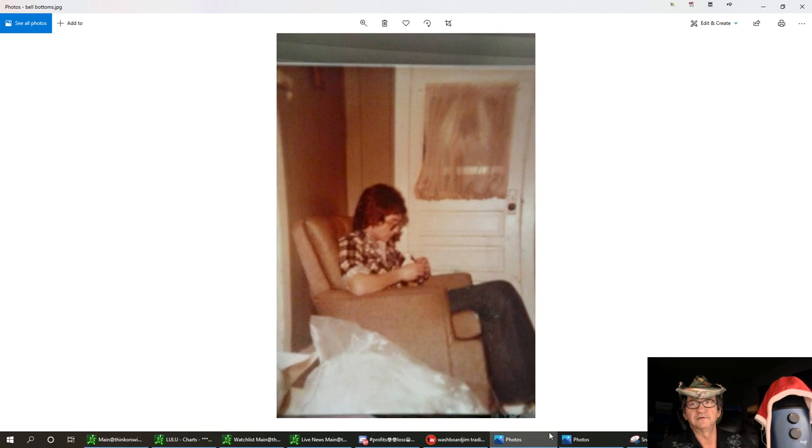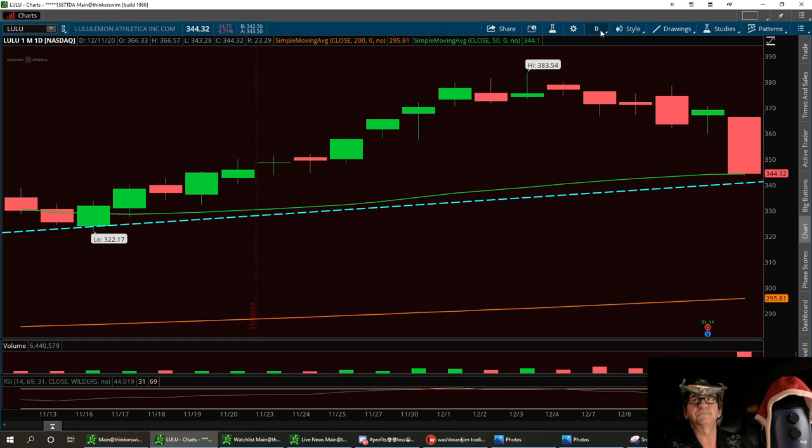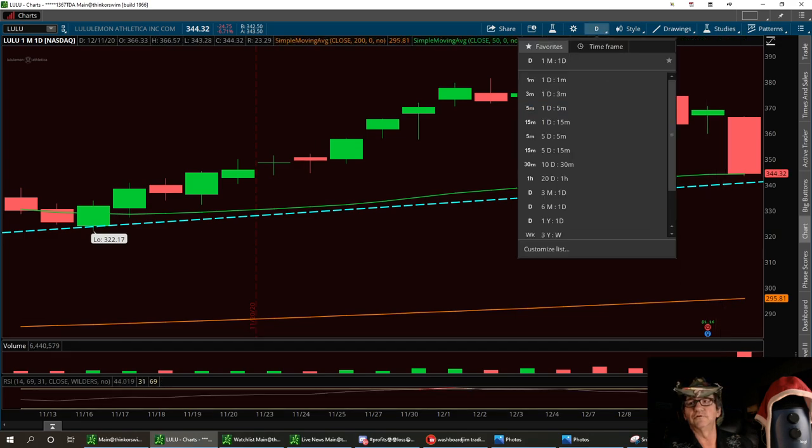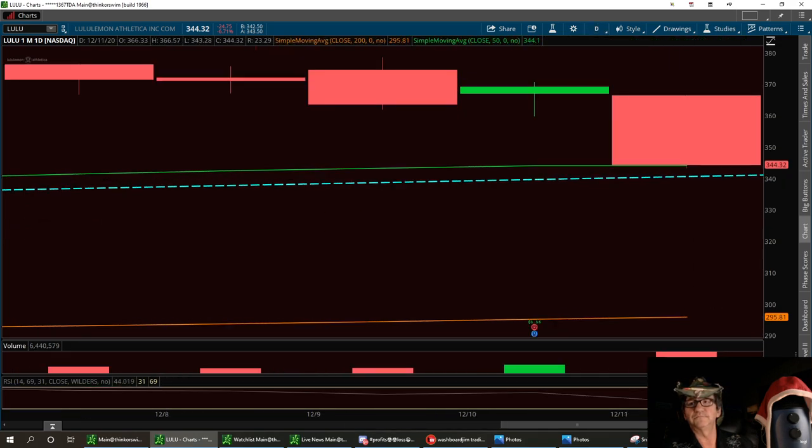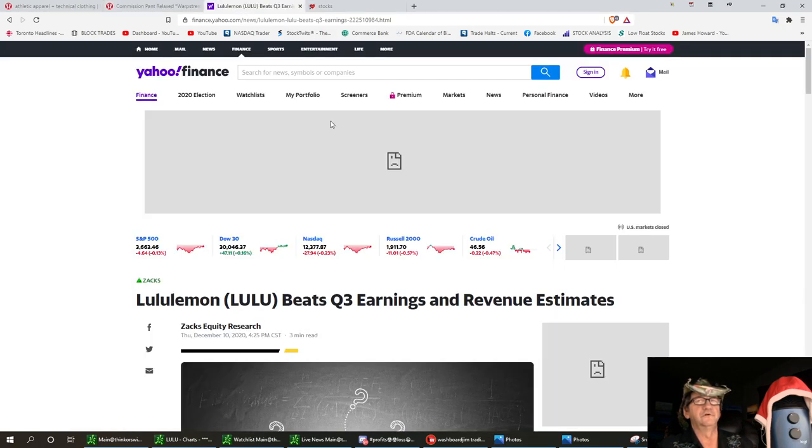So let's go ahead and talk about the chart itself. I noticed Lulu and we're going to go ahead and look at it on the pullback. Lulu had excellent earnings. Let me pull this up and show you. This is another thing that kind of got me going.